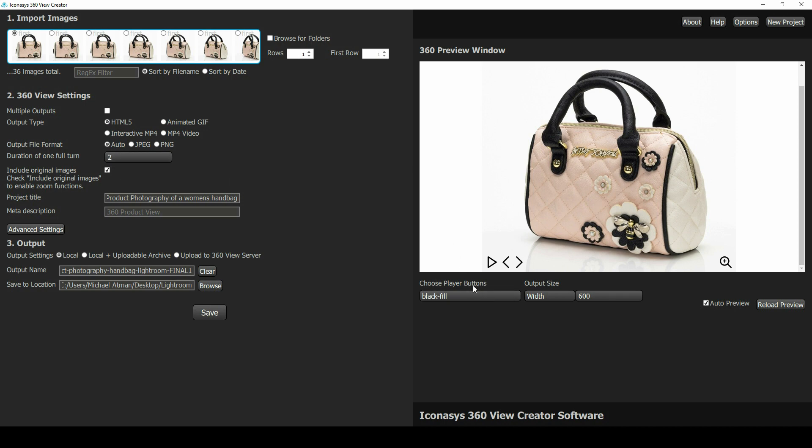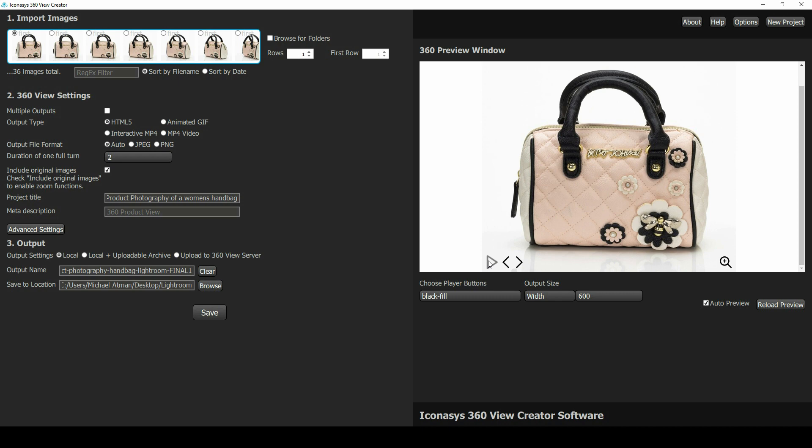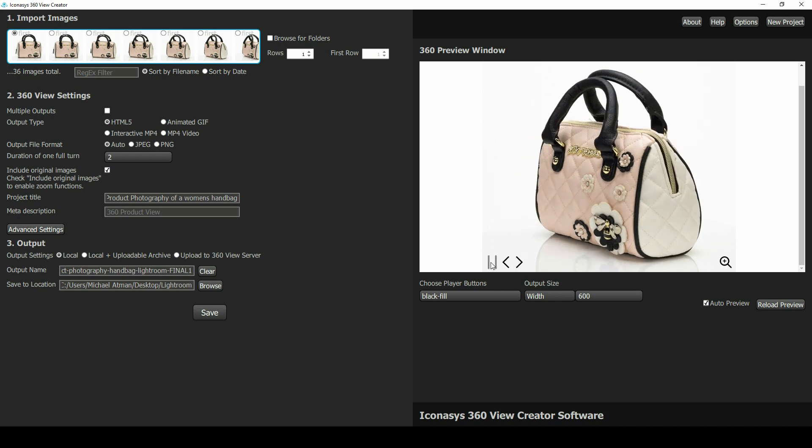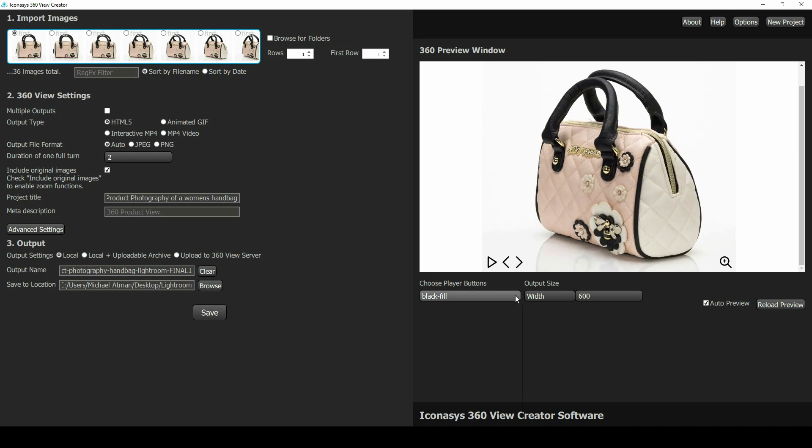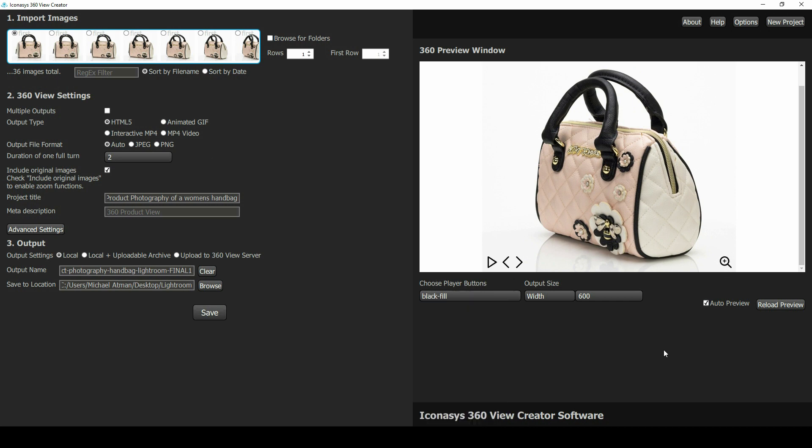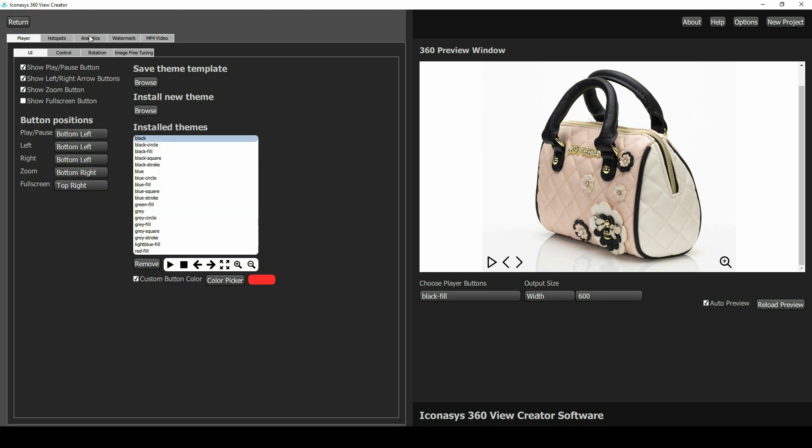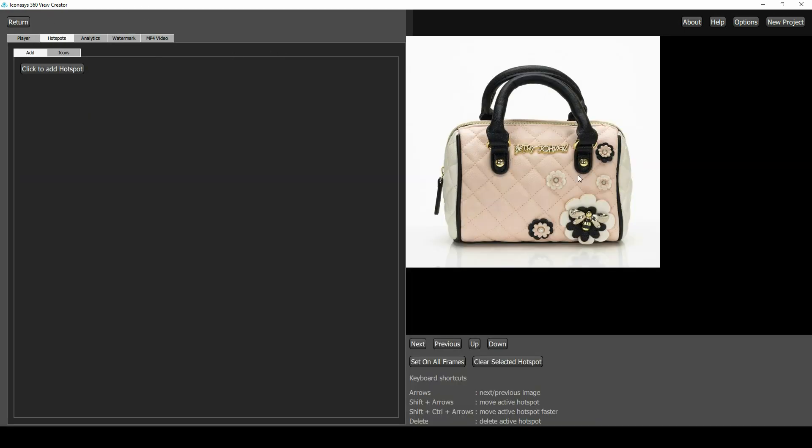These are fully customizable. You can choose the spin rate at which these 360 views will turn when they're in autoplay. Users can also choose from multiple different button options or upload their own buttons. Choose different colors, any RGB color. Choose the button locations. I won't dive into this too much, but we do have a great video that shows everything including the ability to add hotspots.